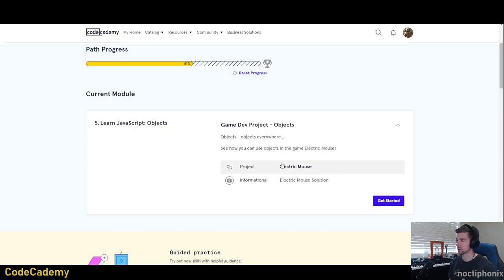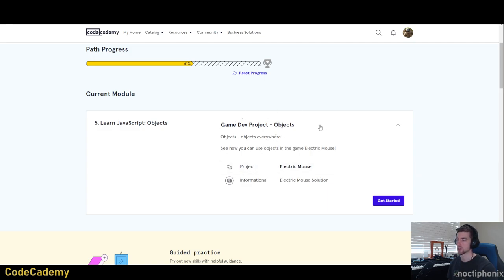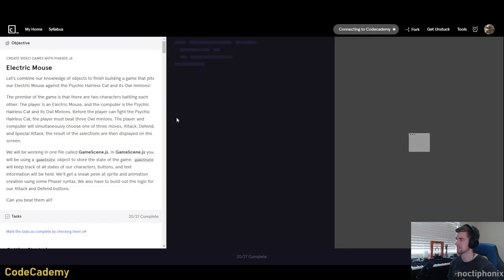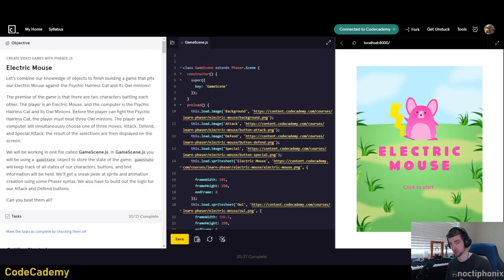The last time we were here we looked at how to implement JavaScript objects and how to use those, how to sort of build our own methods, how to build getters and setters, and everything that had to do with JavaScript objects. Today we will be working on a cute little game. It's kind of in the Pokemon-style turn-based game called Electric Mouse.